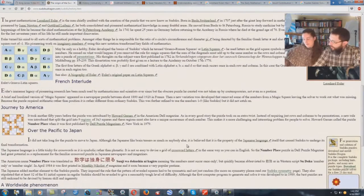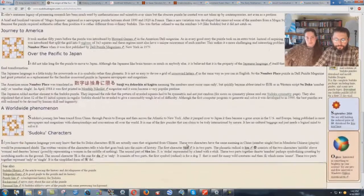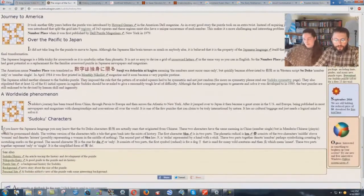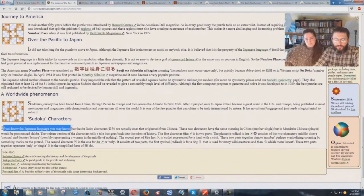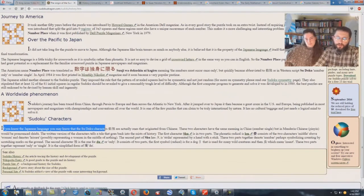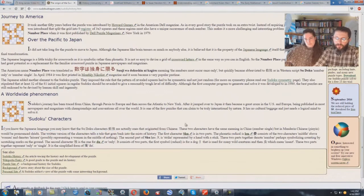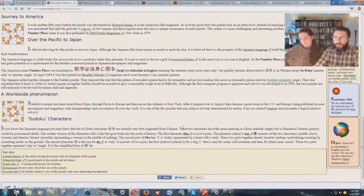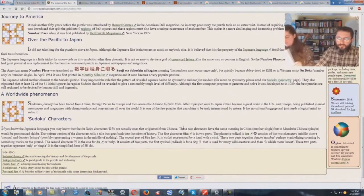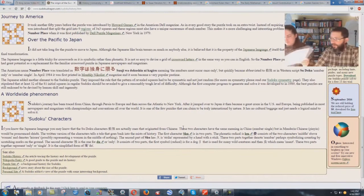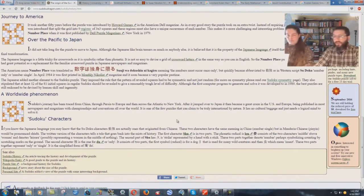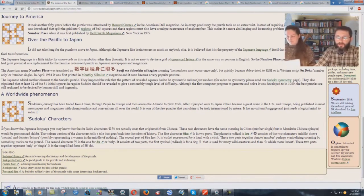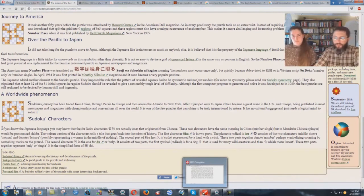If you know the Japanese language, the Sudoku characters are actually ones that originated from Chinese. This thing is not just Japanese, it came from China. And there's a lot of mysticism within the Chinese and a lot of the Orient.